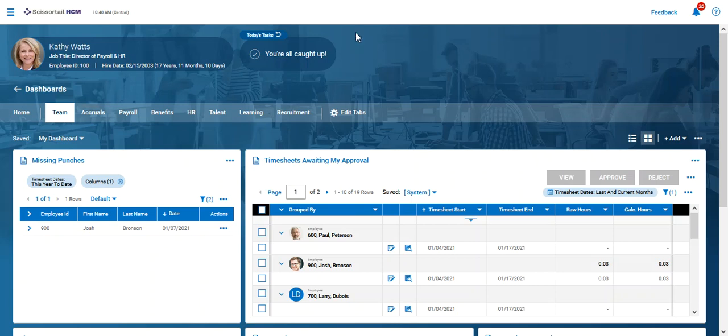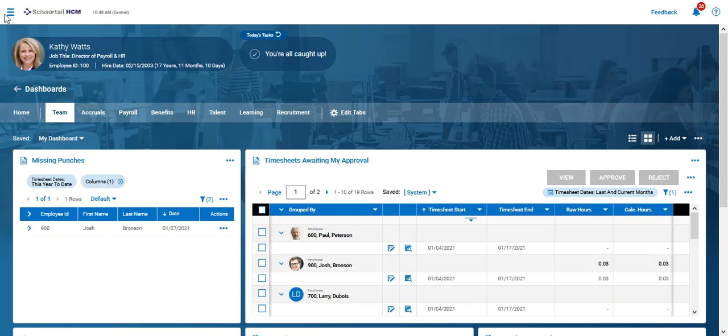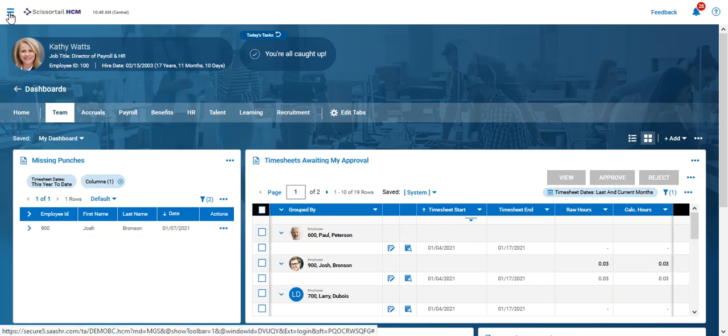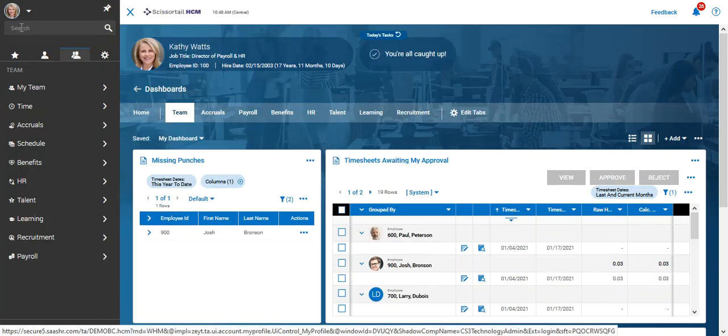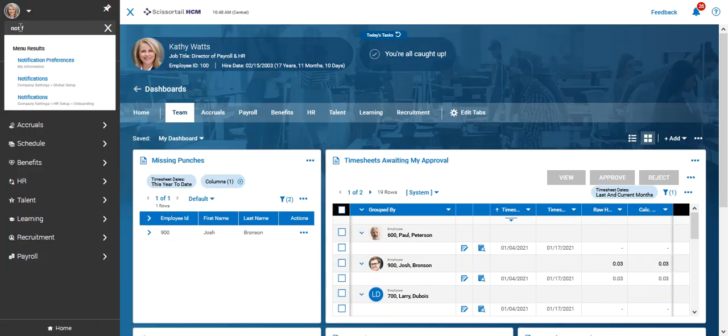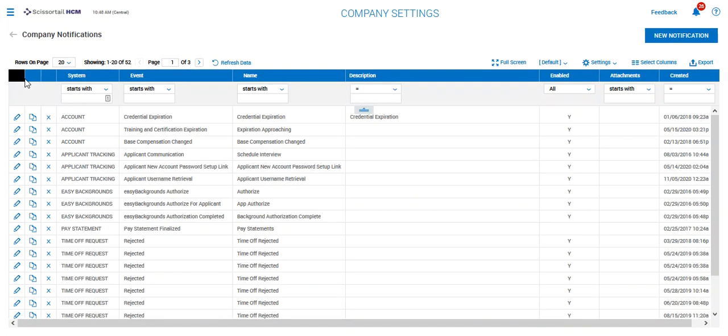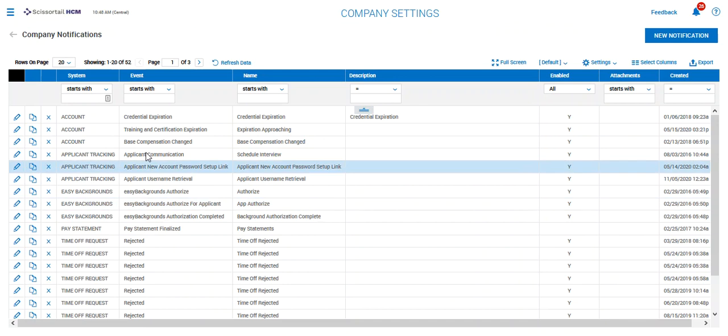Hi, this video is to show you how to set up notifications inside Scissortail. So I've logged into the demo company as the administrator Kathy Watts, and really the easiest way to set up notifications is to go to the hamburger and just type in notifications. We'll go to this one that says global setup, which is where all of our notifications are found.